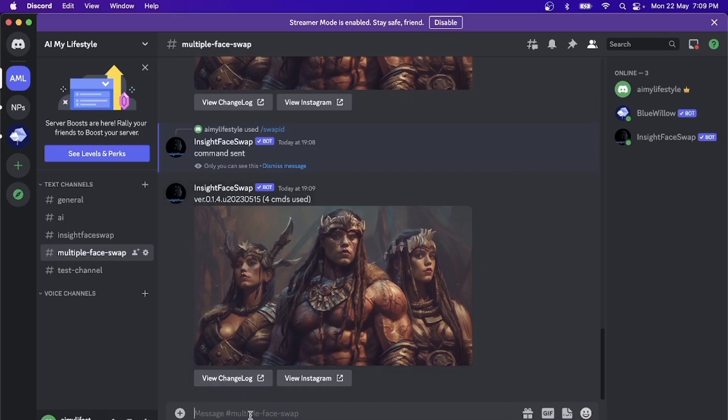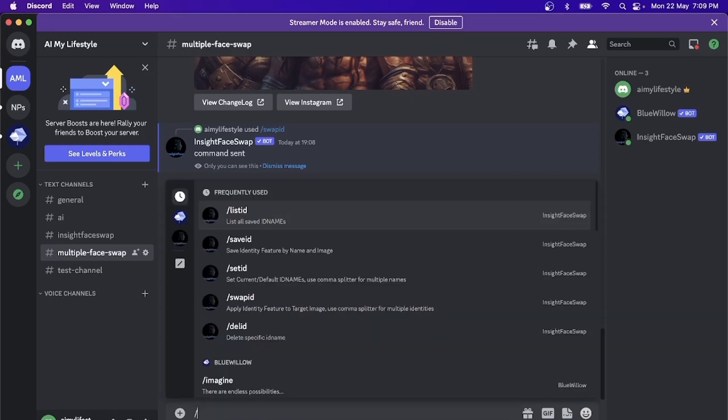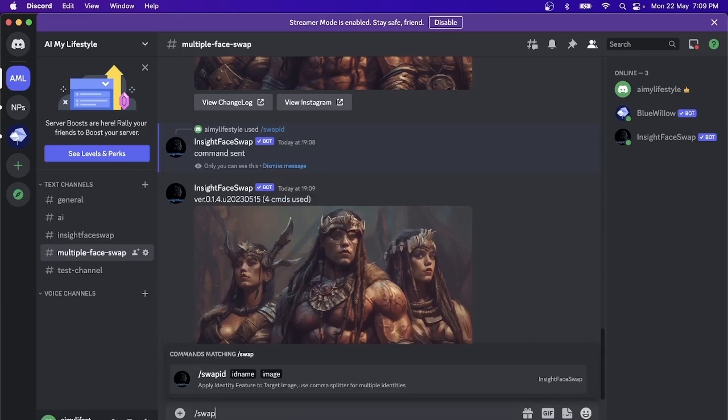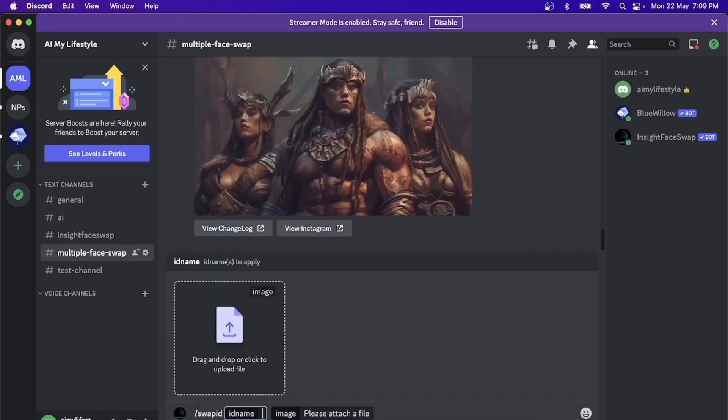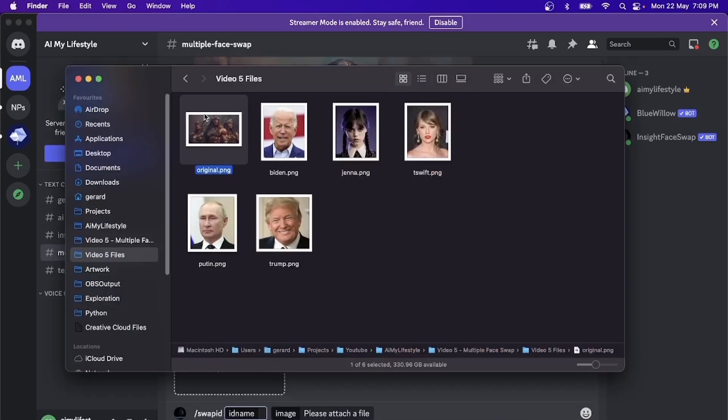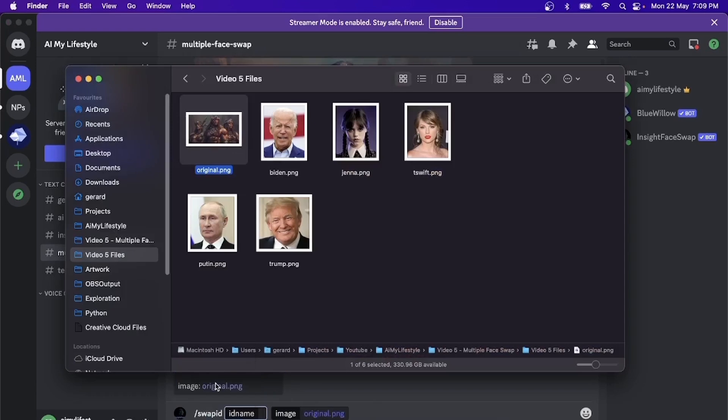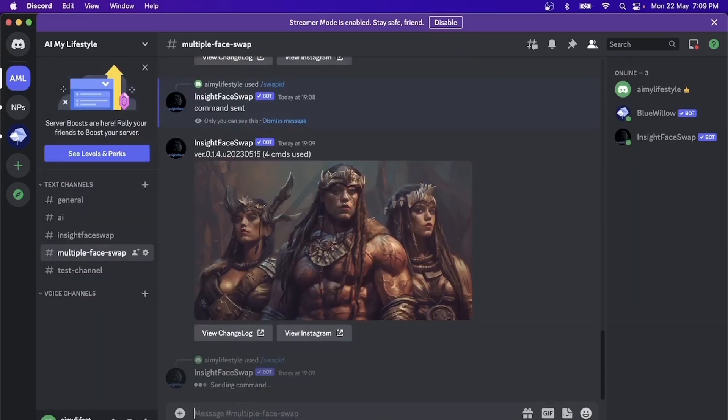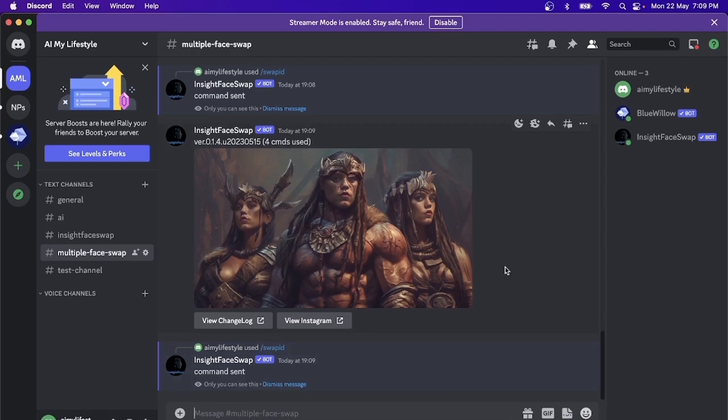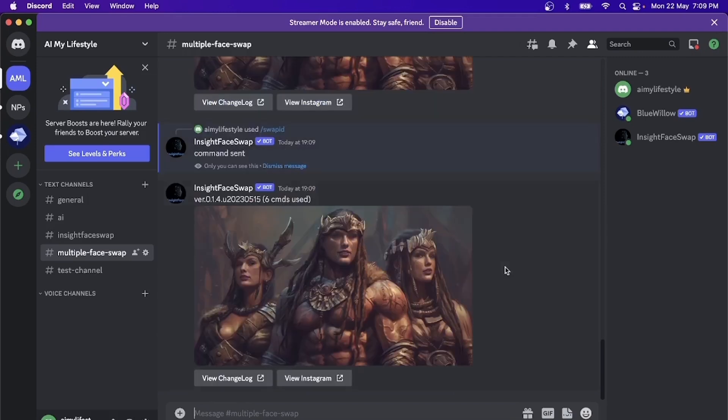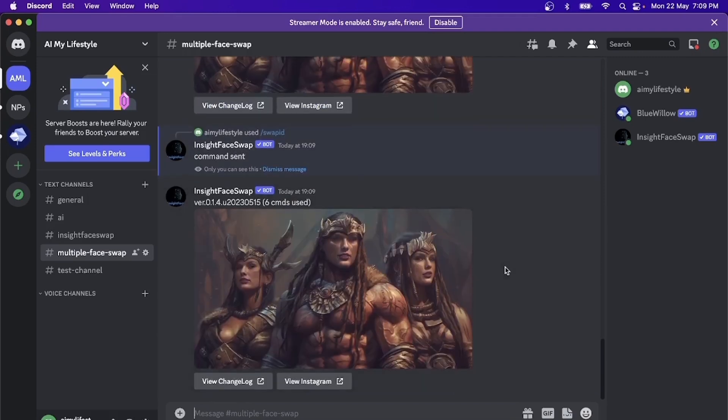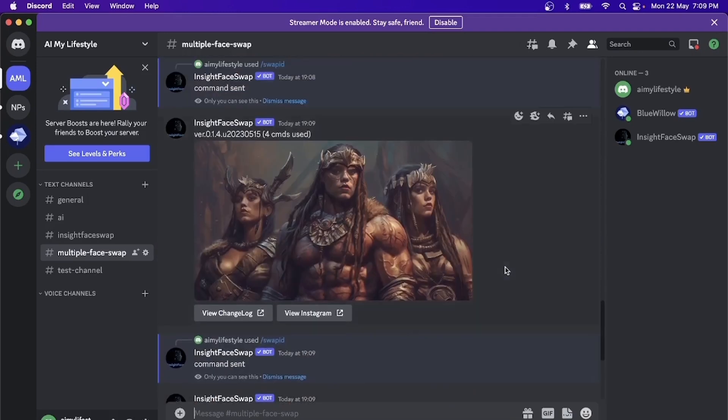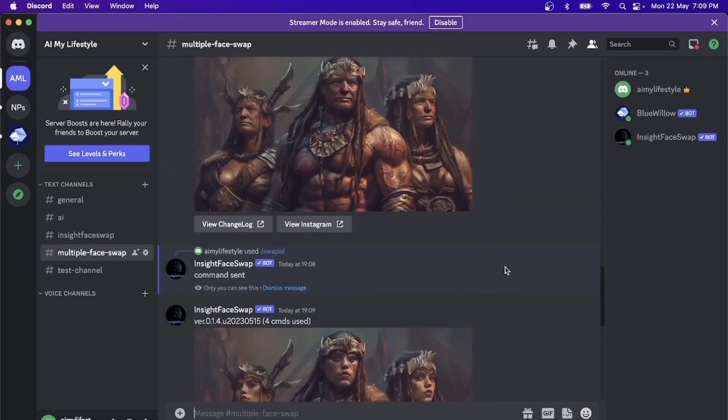Let's repeat the same thing with the third one, with the third face. So swapid, and we'll pull in the picture, same picture. Okay, let's save out all of these three pictures.